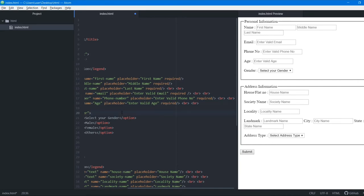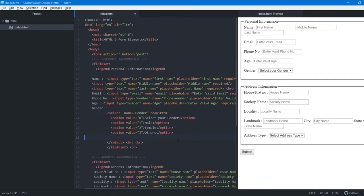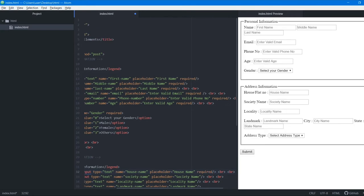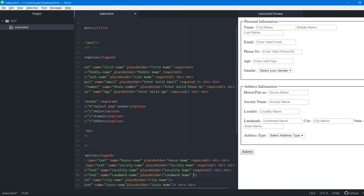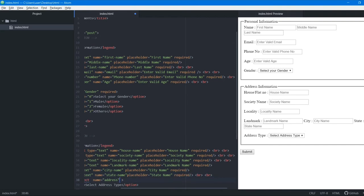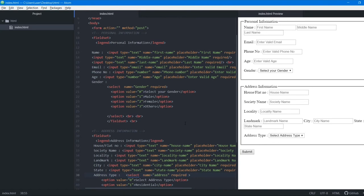We paste the required attribute into every input tag, including the gender and address type dropdowns. After saving and refreshing the browser, we test it.